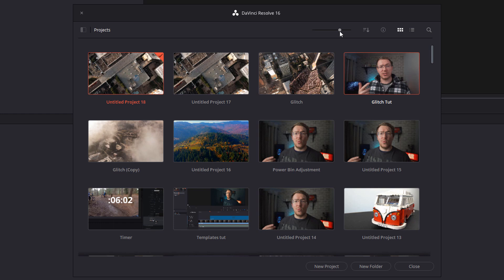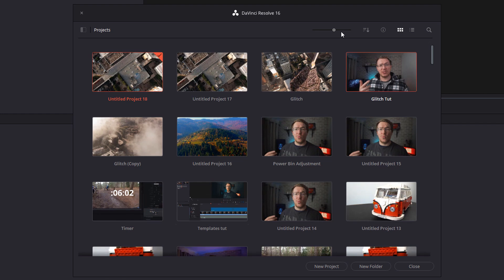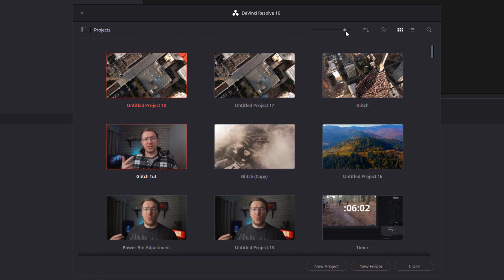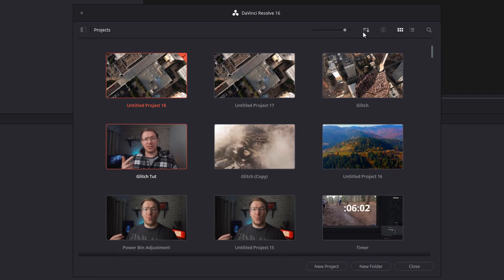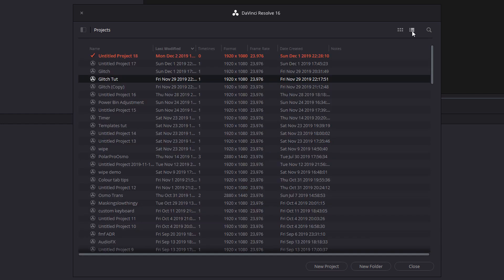We're going to start with the project manager. You can change the size of your thumbnails using this slider icon up here. You can also reorder all of your projects by clicking on this icon. You can change the look of it so we've got thumbnails at the moment. If you prefer a list you can do so by clicking on this icon here. You can also search for all of your projects using the magnifying glass.